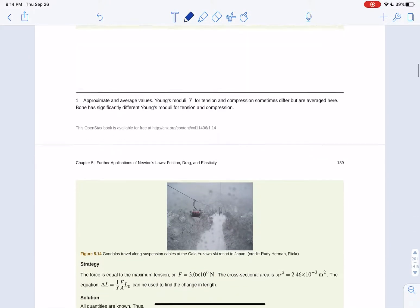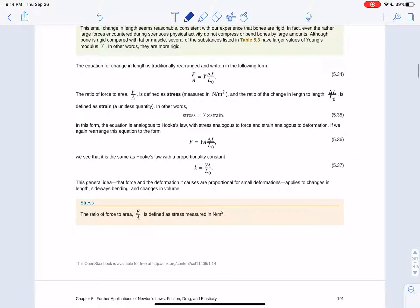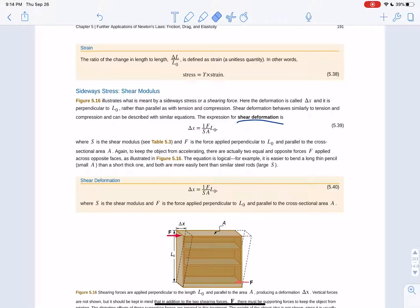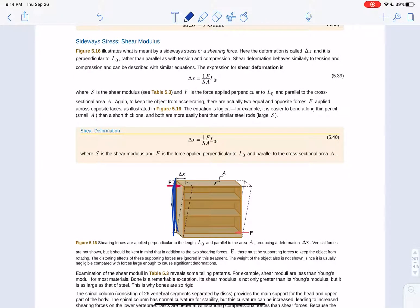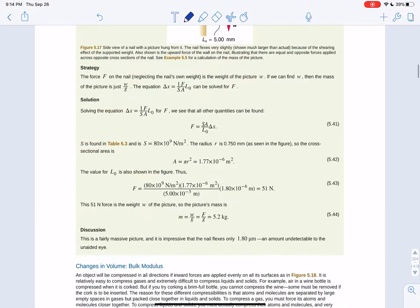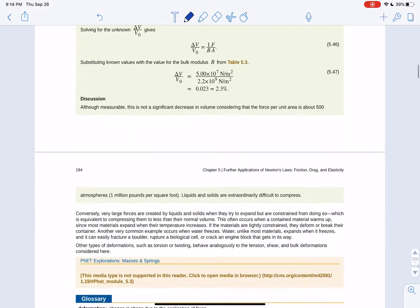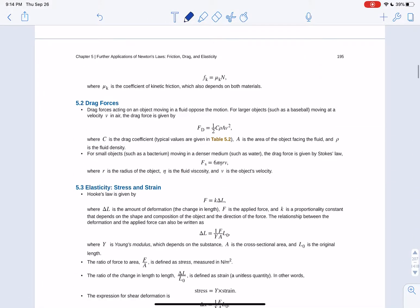There are also shear and bulk deformations using the same form of equation. Shear deformation: you take an original box and displace it by delta x, using the shear modulus S. Bulk deformation: the change in volume equals the original volume times one over B (bulk modulus), where volume is length times width times height, or four-thirds pi r cubed for a sphere.